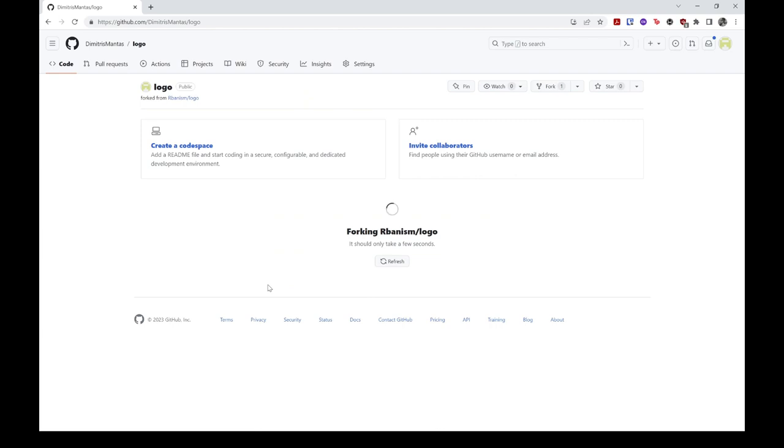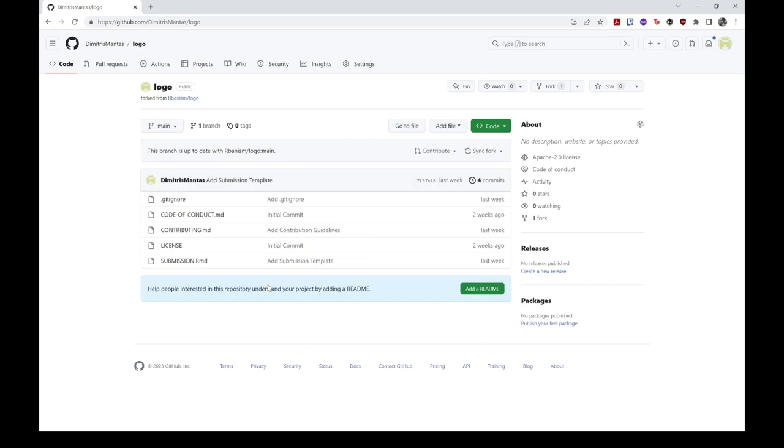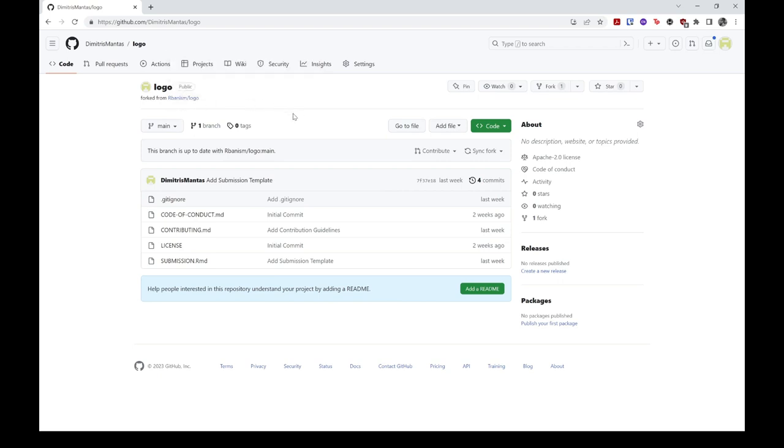Once your fork has been created, you will be redirected to it automatically. Notice that while it looks like a normal repo, the upstream repo is also listed in the top left corner. Furthermore, you have access to unique branch specific information, such as whether a branch is up to date with the titular upstream branch, with the option to synchronize it if it is not.